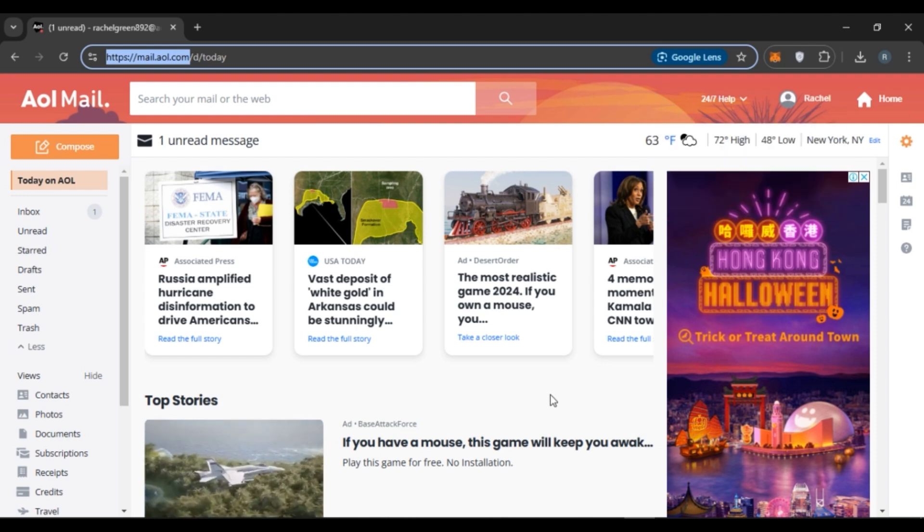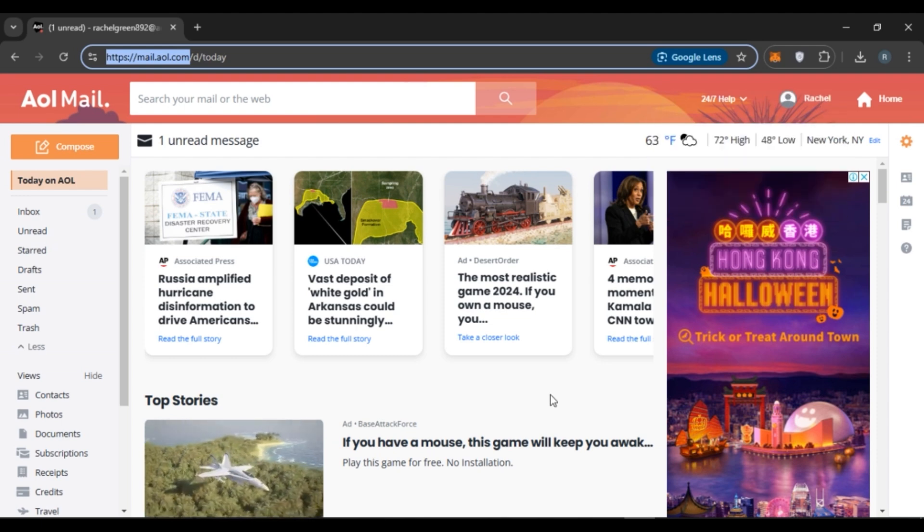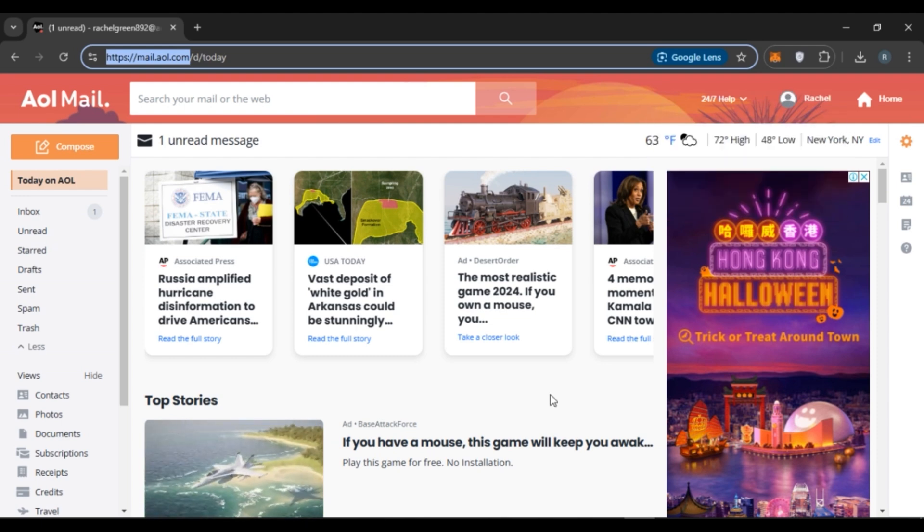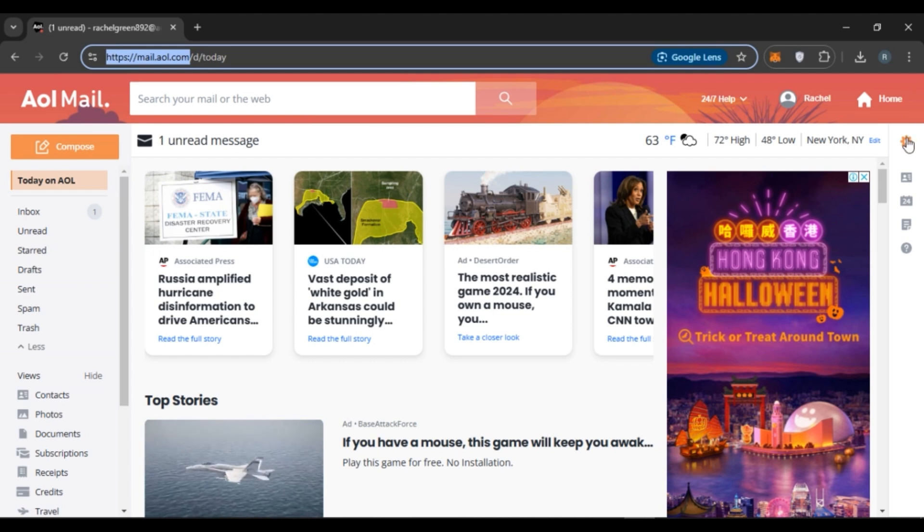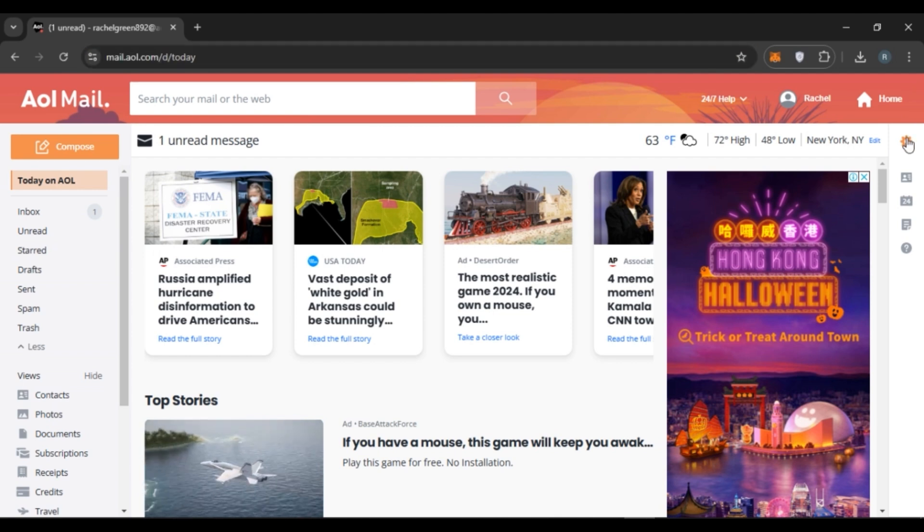So if you want to change AOL Mail back to the old classic view, go to settings. For that, click on the gear icon that you can see right over here.